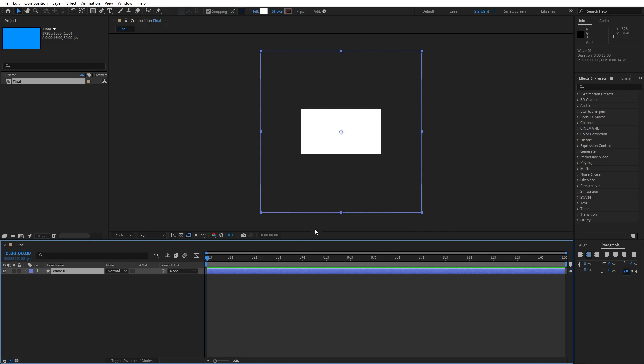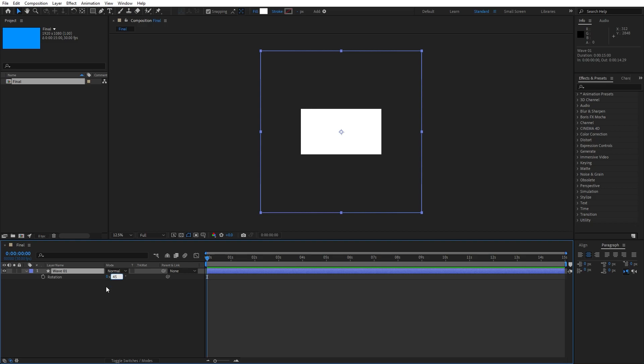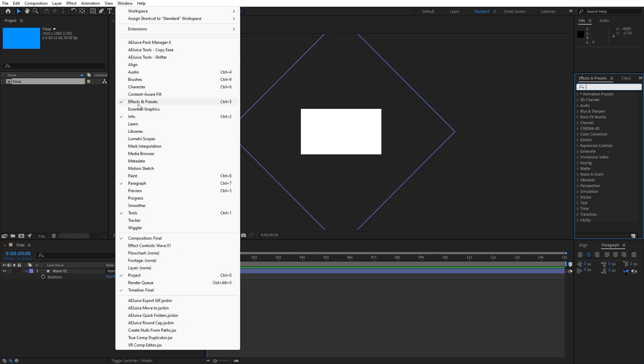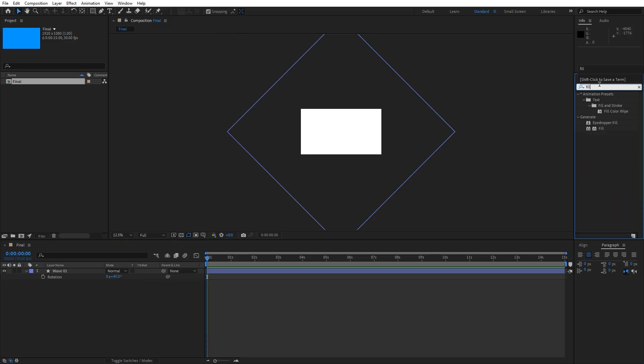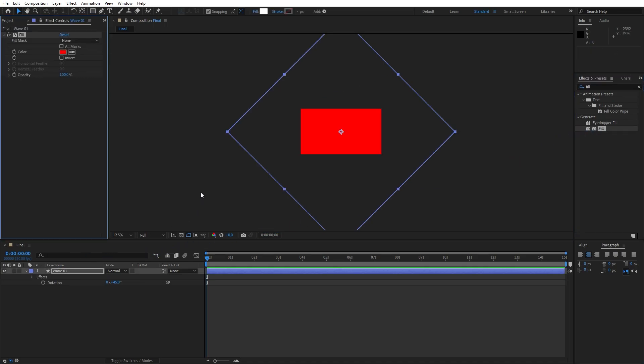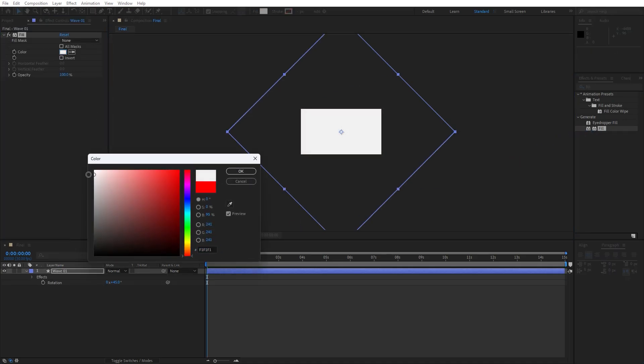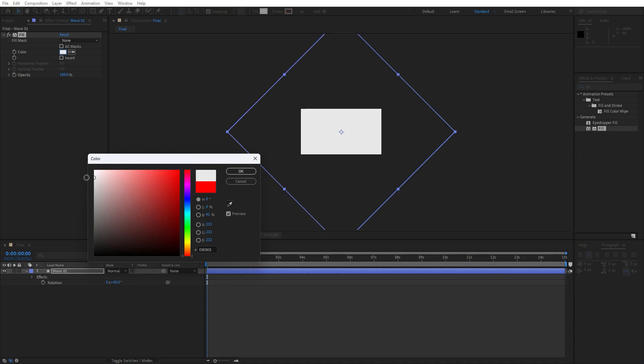Now let's add our first effect but before that hit R for rotation and I will do 45 degrees. Now go here in the effects and preset, and if you can't find effects and preset just go window and you will find it here. Type fill effect, drag and drop onto our wave 01 and change color according to your needs.